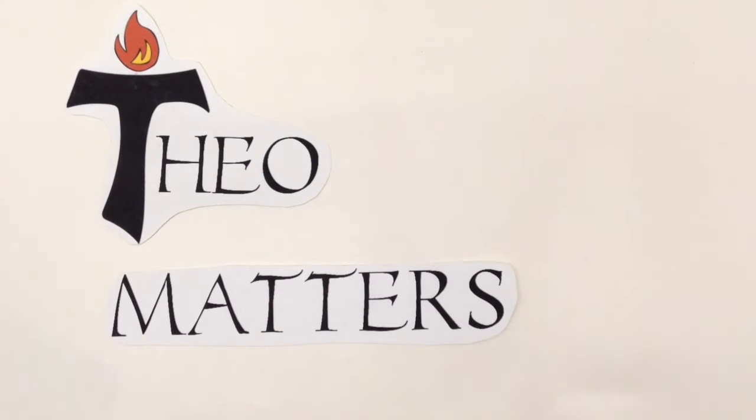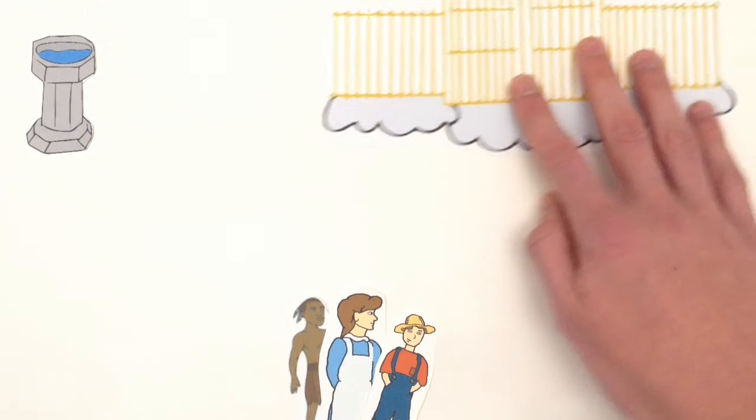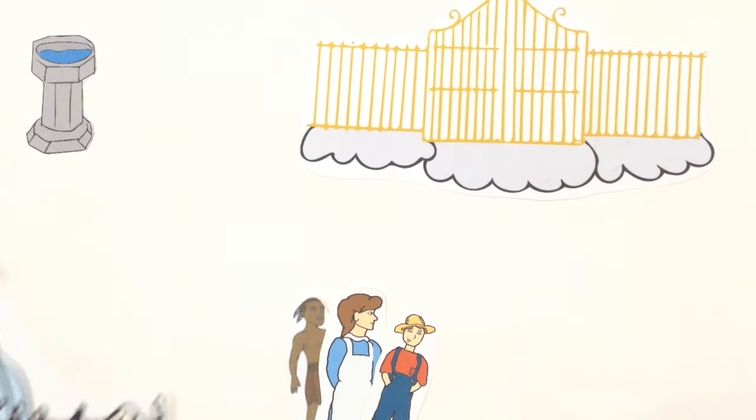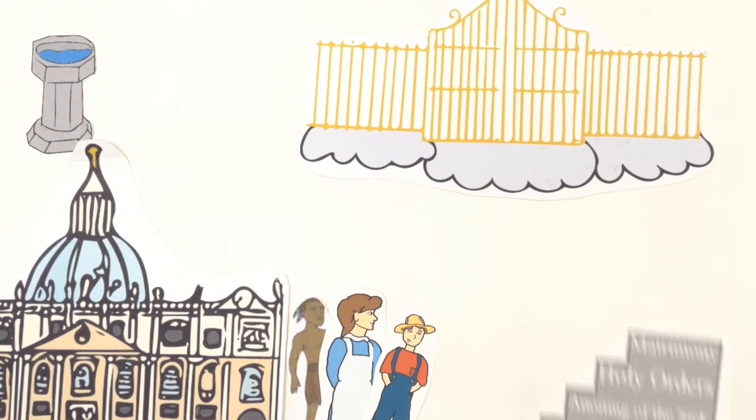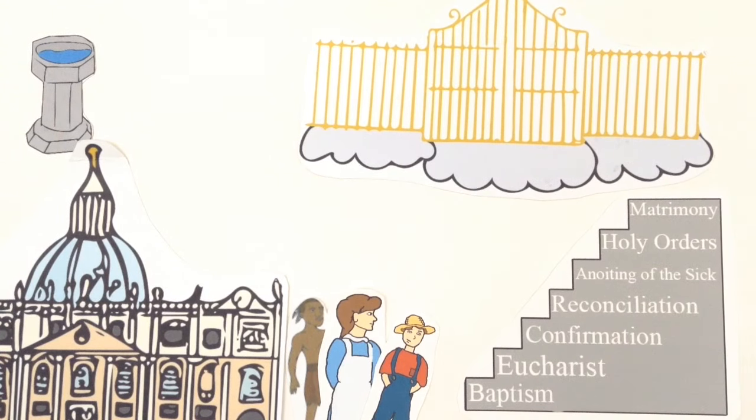If you had to put the seven sacraments into chronological order, what would be first? The answer is baptism. This not only makes us adopted children of God and heirs to heaven, but also initiates us into the Catholic Church and grants us access to the rest of the sacraments.